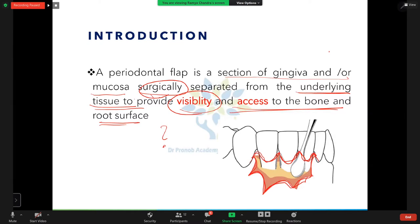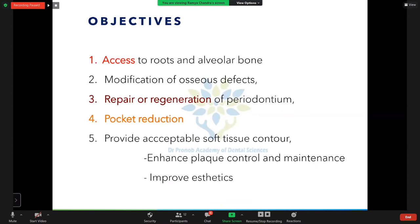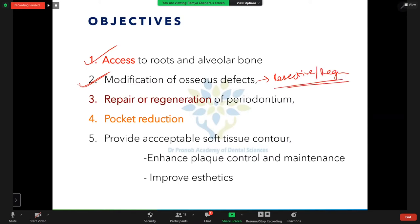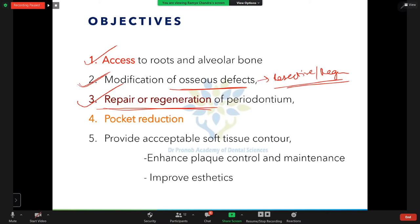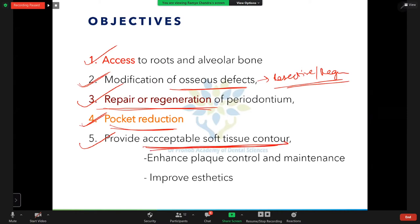We perform periodontal flap surgery to have access to the roots and alveolar bone, to view the bone morphology, and for the modification of osseous defects through resective or regenerative osseous surgery. It is also done to perform repair or regeneration of the periodontium, for pocket reduction, to provide acceptable soft tissue contour, enhance plaque control, and improve aesthetics.